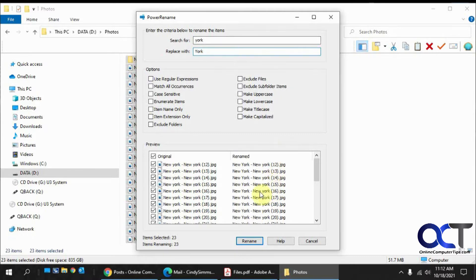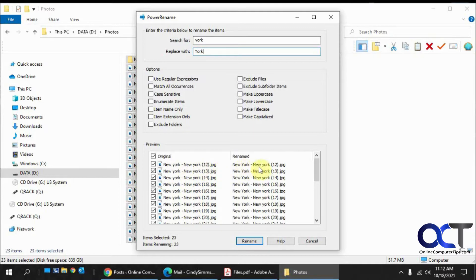You'll see it shows you an example of what it's going to do. It's going to change New York to New Capital Y. But see how it doesn't do the second one there.